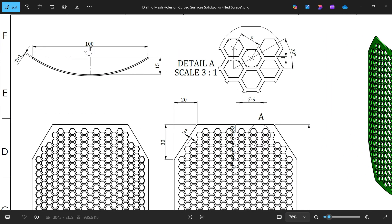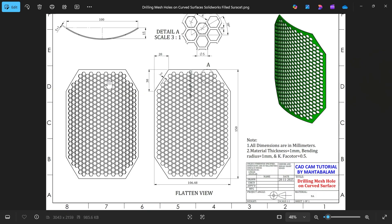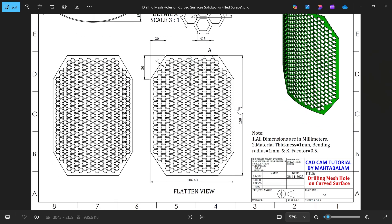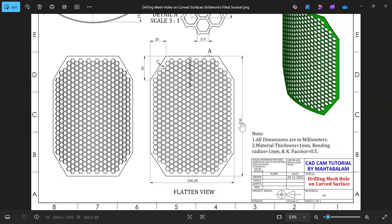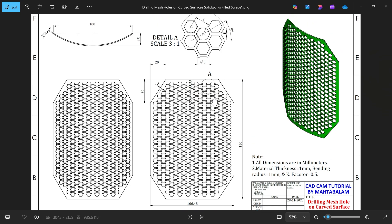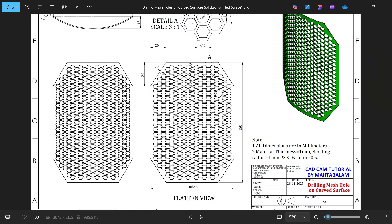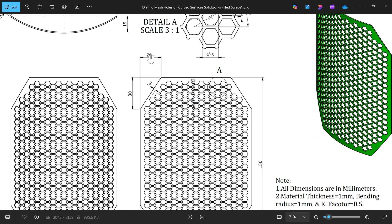This is a curved body, 115 millimeter, thickness one millimeter. The material bending radius is one millimeter. The total height of this body is 150 millimeter. There is a chamfer on four corners, 20 by 30.